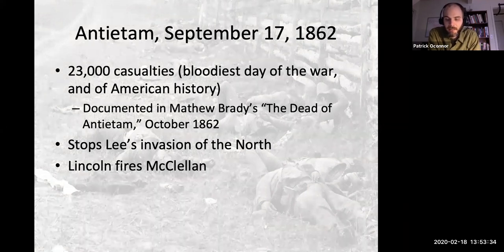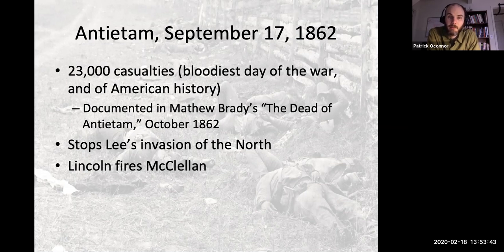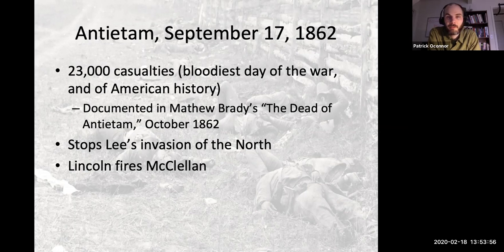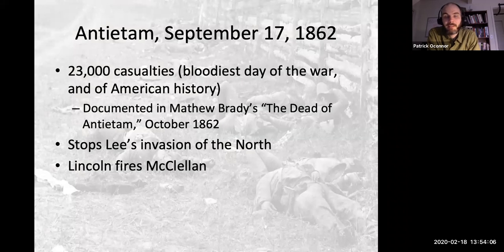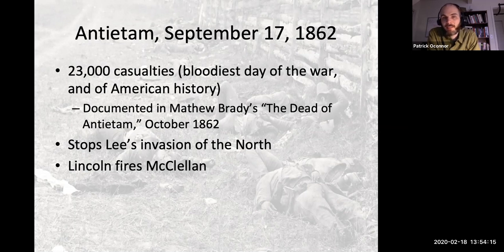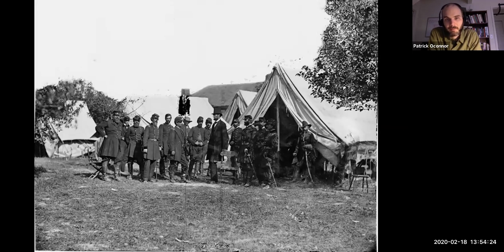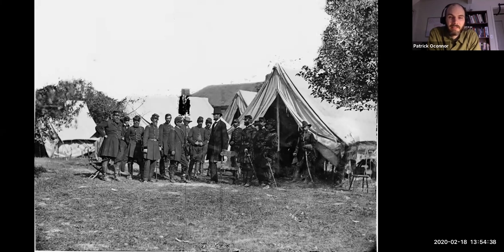In the wake of Antietam, a number of very significant developments occur. Number one, the battle stops Lee's invasion of the North — though it's not the last time he's going to try. There's a moment where McClellan perhaps could have ended the war right there — he could have advanced upon Lee, who had the Potomac River at his back and was in an extremely vulnerable position. McClellan holds back, and he also has 20,000 troops he never used in the battle. Lee is able to escape back into Virginia, and McClellan does not pursue him.